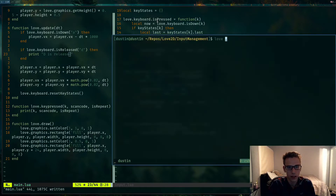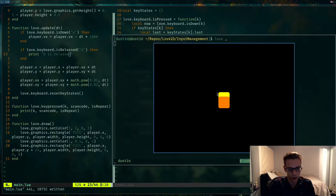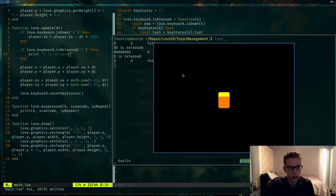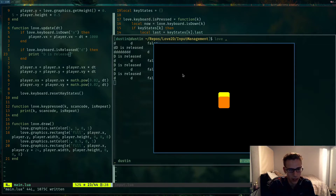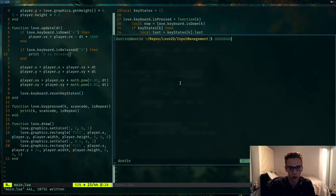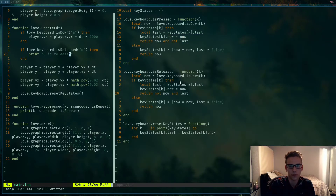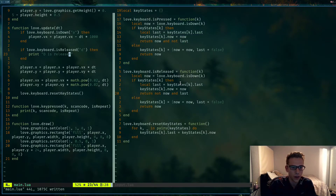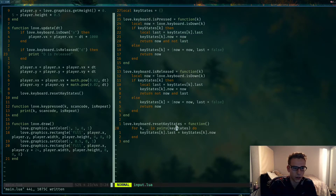Let's test `isReleased`. If I press D, nothing is printed while I hold it down. But as soon as I release, it prints 'D is released'. Very cool.